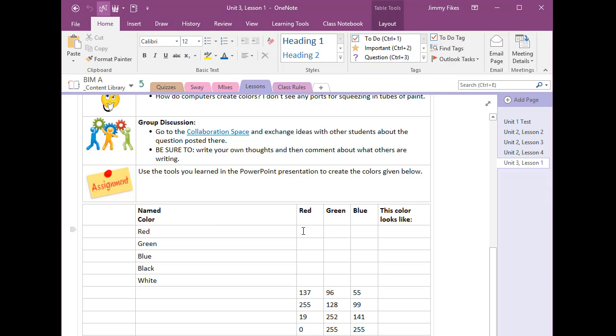The first thing we need to make sure that we do here is to place the insertion point where we want the color to come in. Right now the insertion point is in this cell right here under green and I want to make that over here in this little cell right below where it says this color looks like.